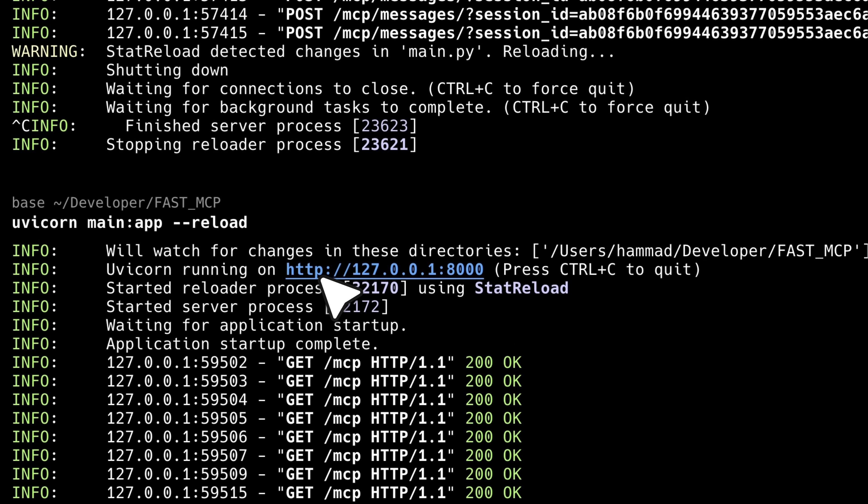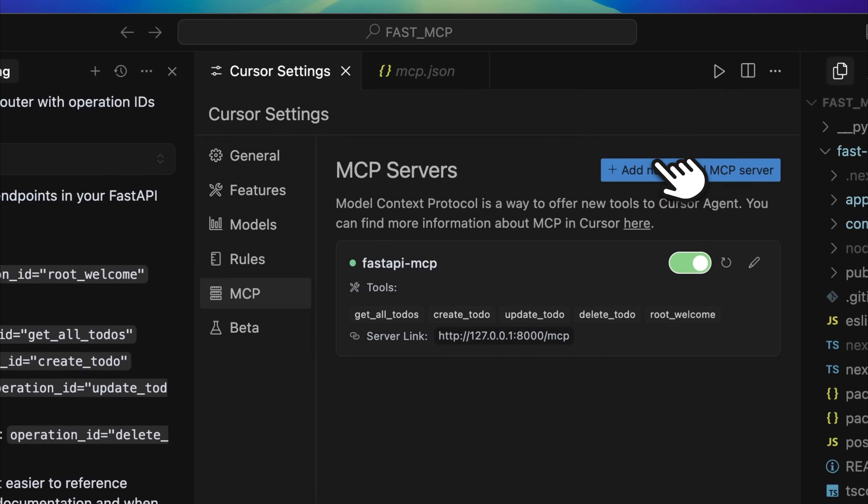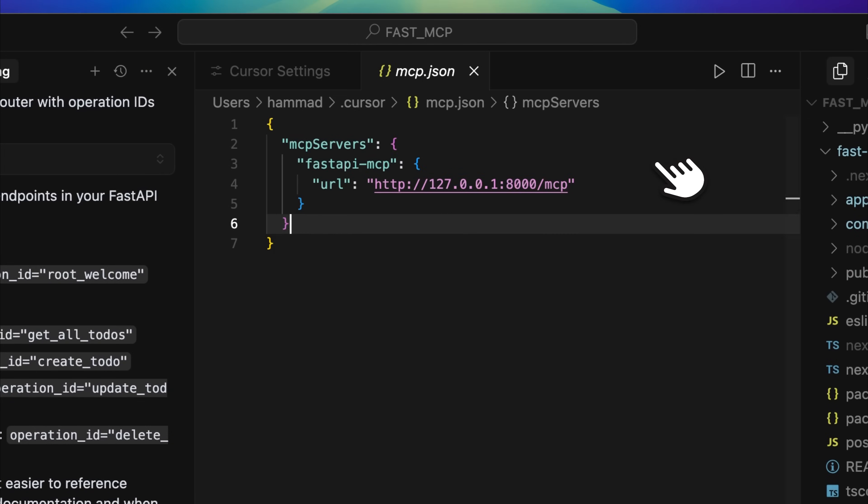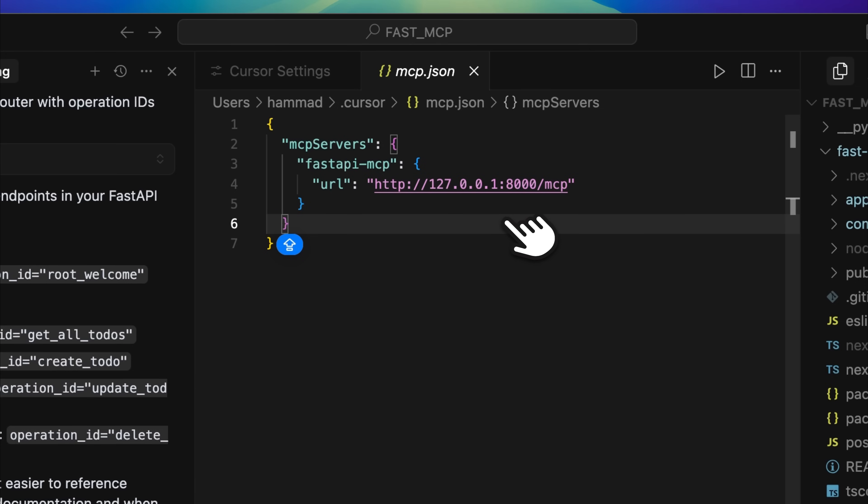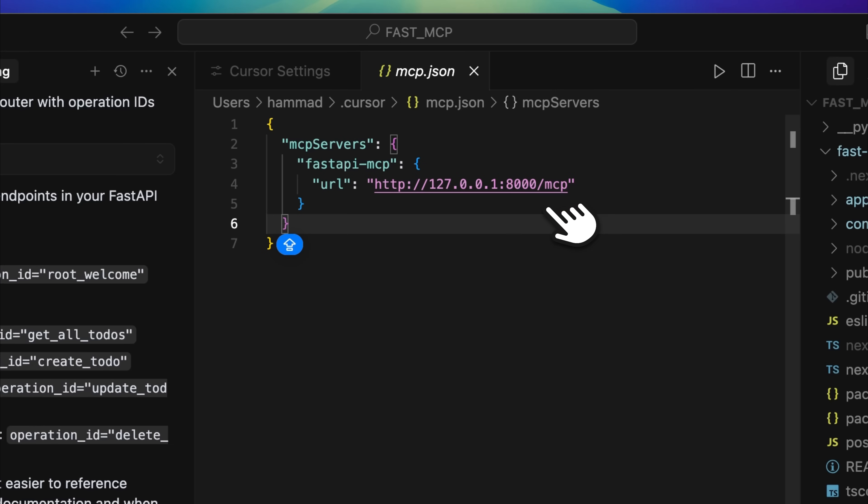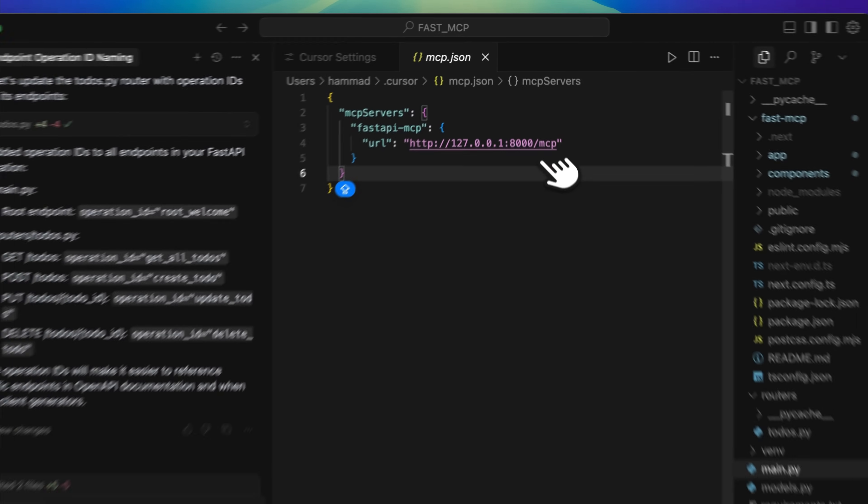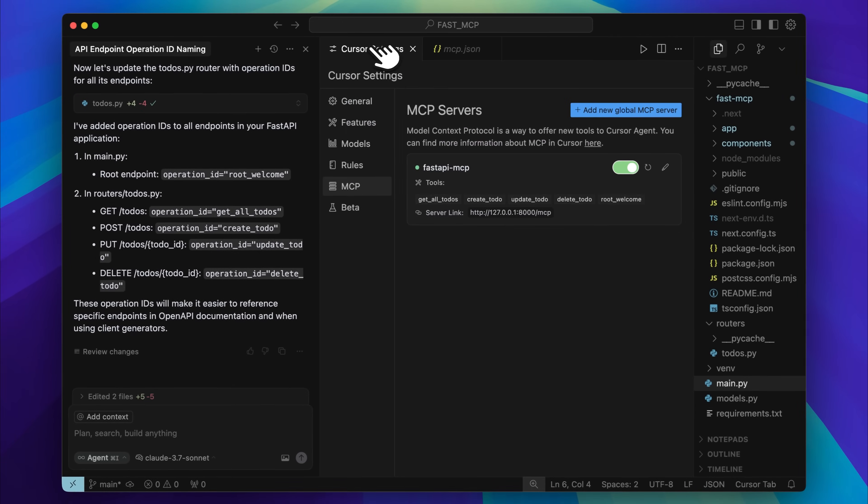You need to copy this URL. Go into Cursor, open your mcp.json file and add a new global MCP server. You can use the provided format. Paste the URL and add MCP at the end. This makes the MCP server available for your agent. You can follow the same steps in Claude and Windsurf as well.